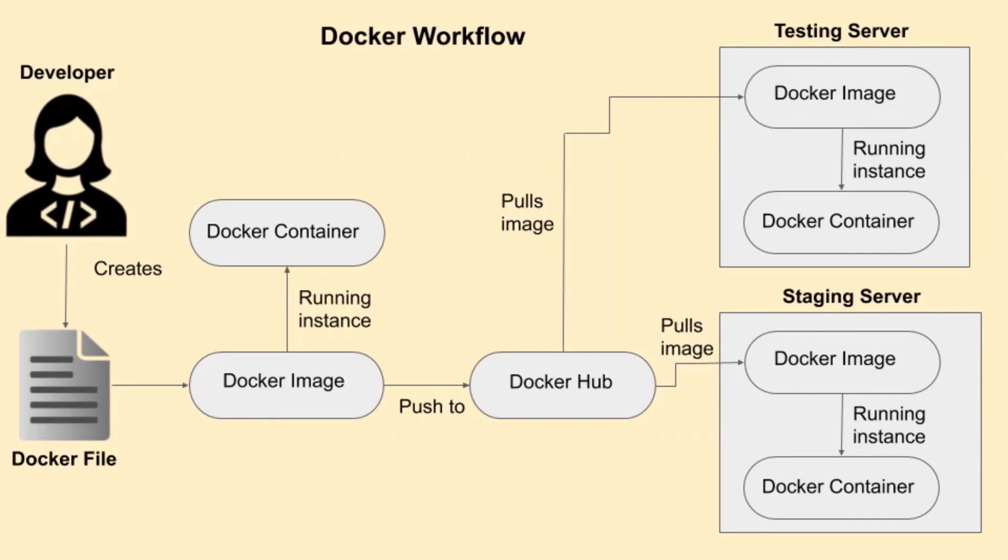Containers are the running instances of the Docker image. Running container means running application flawlessly with all the dependencies.